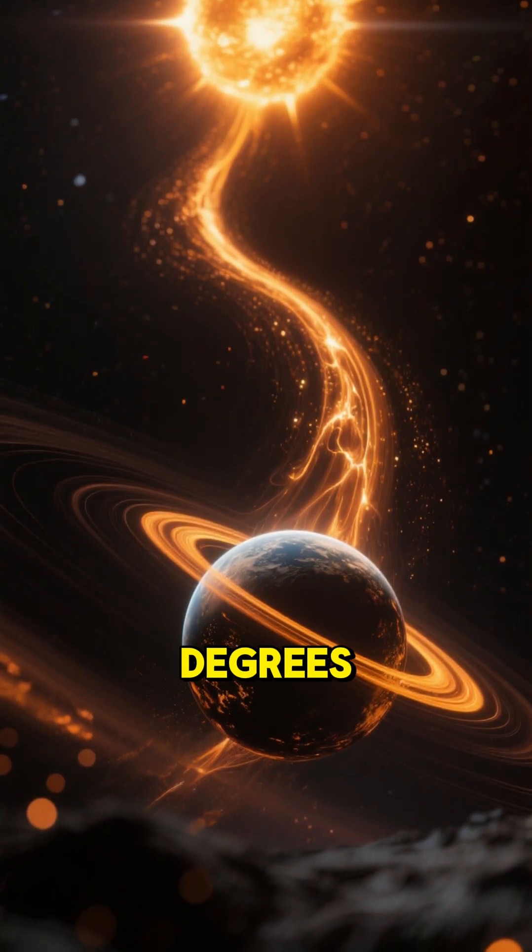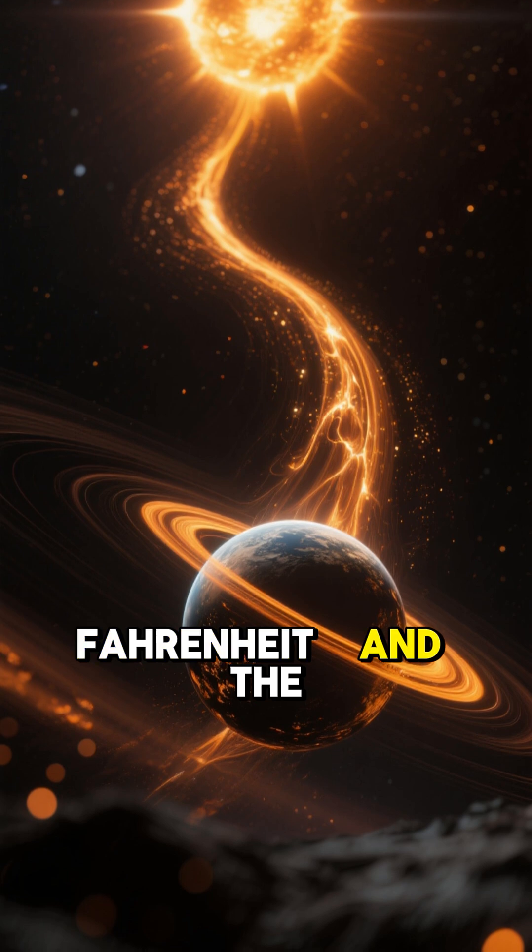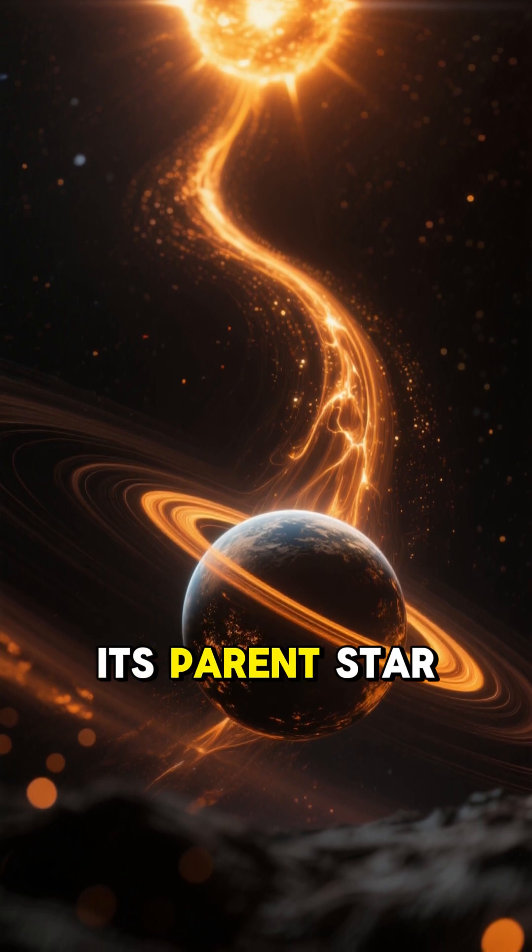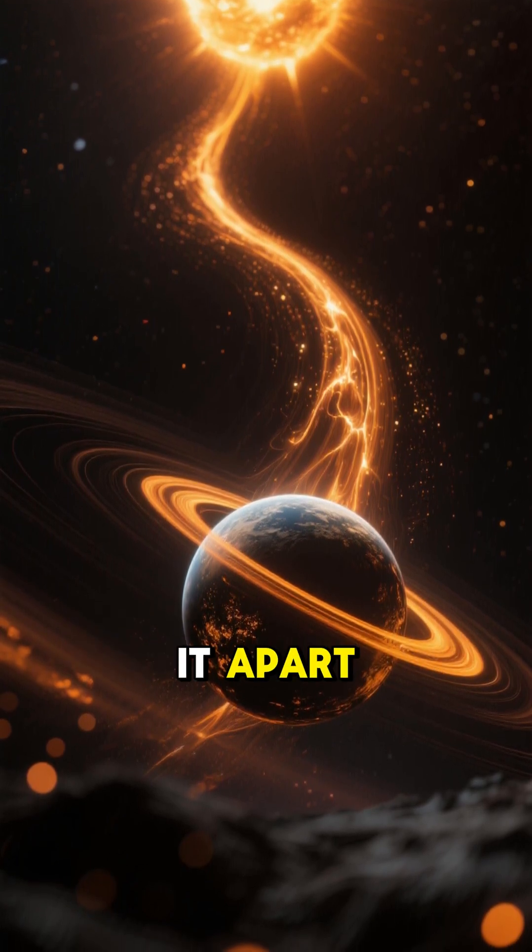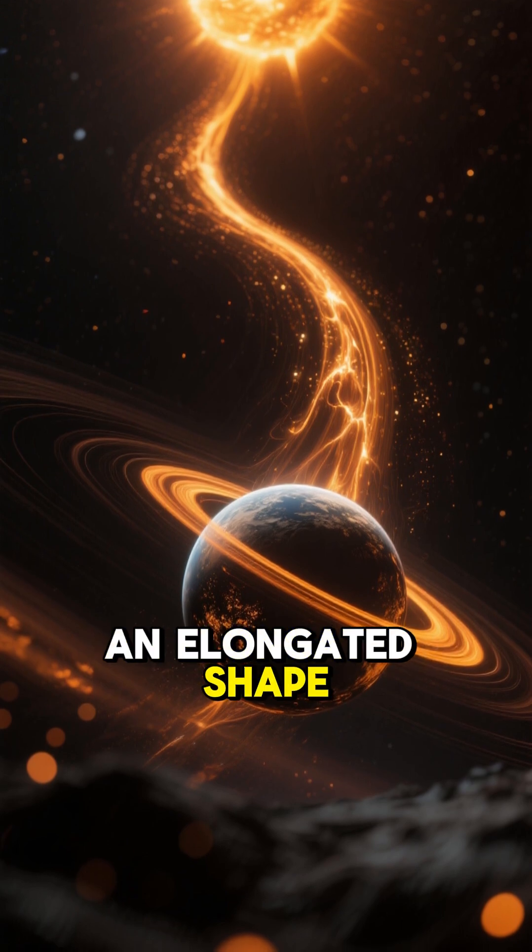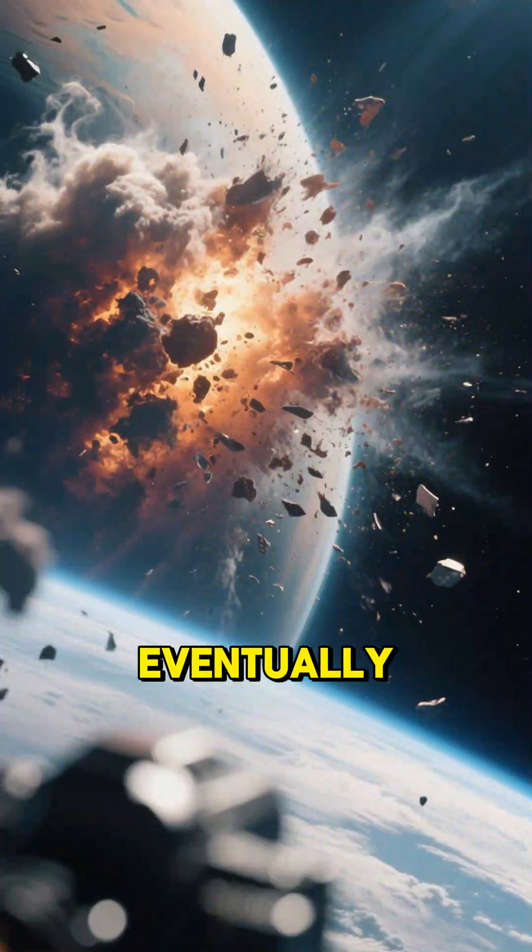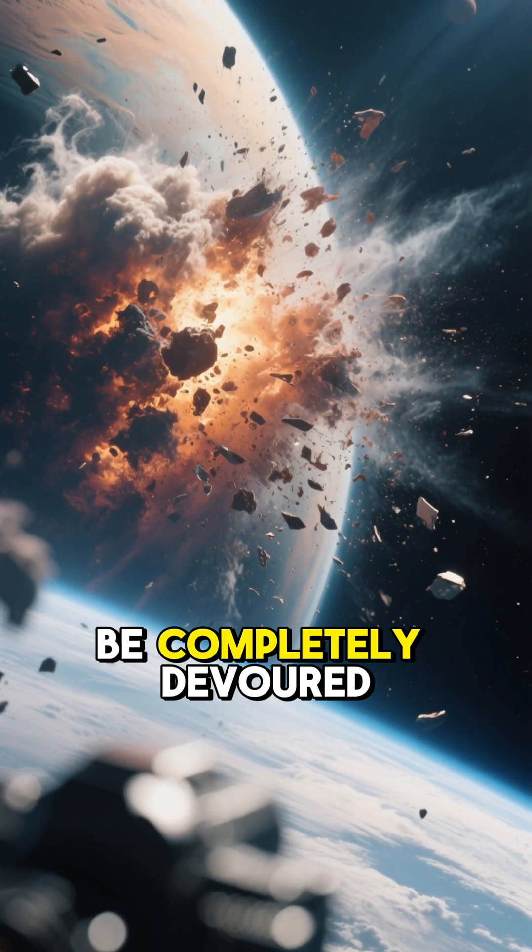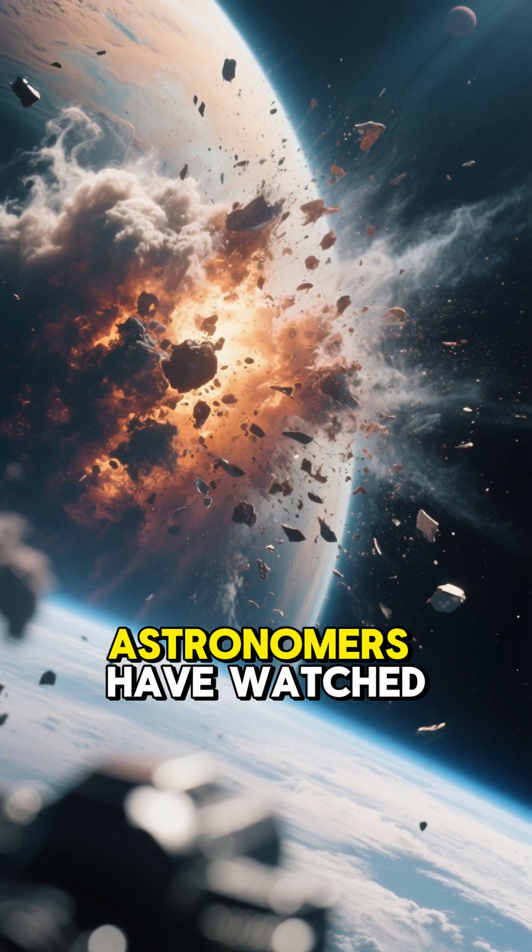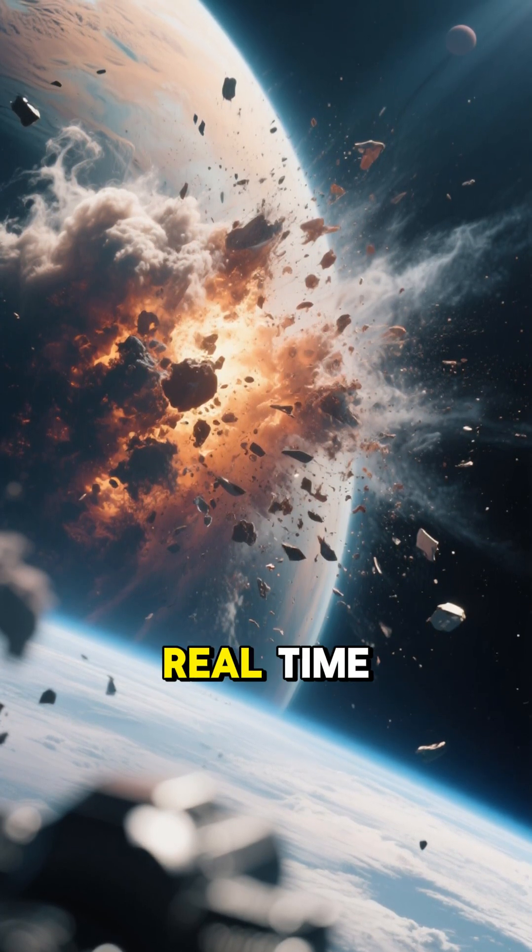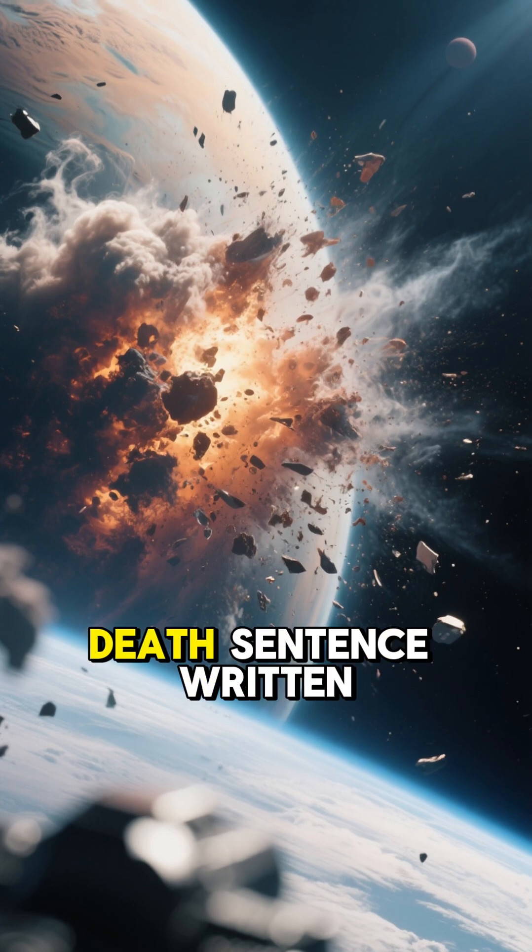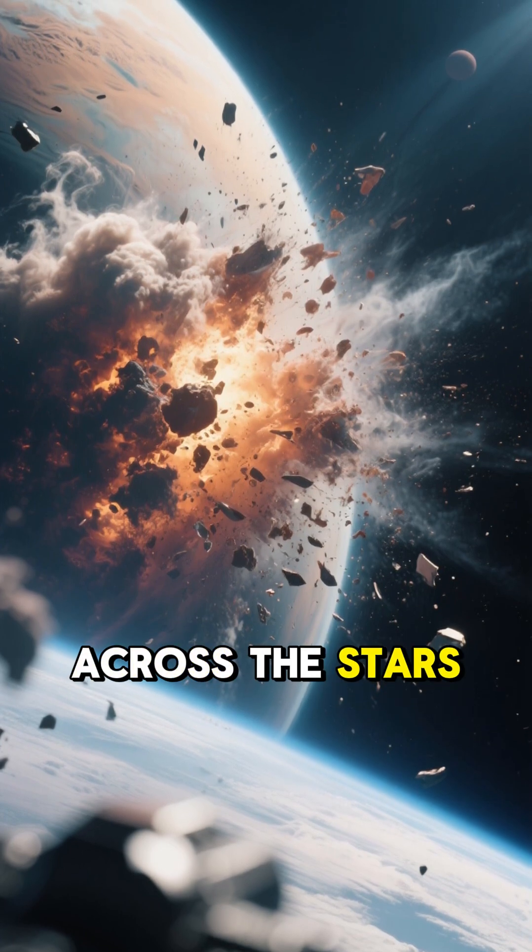Over 4,000 degrees Fahrenheit. And the gravitational pull of its parent star is slowly tearing it apart, stretching it into an elongated shape like taffy. Eventually, this planet will be completely devoured. Astronomers have watched its atmosphere spiral into space in real time, like watching a death sentence written across the stars.